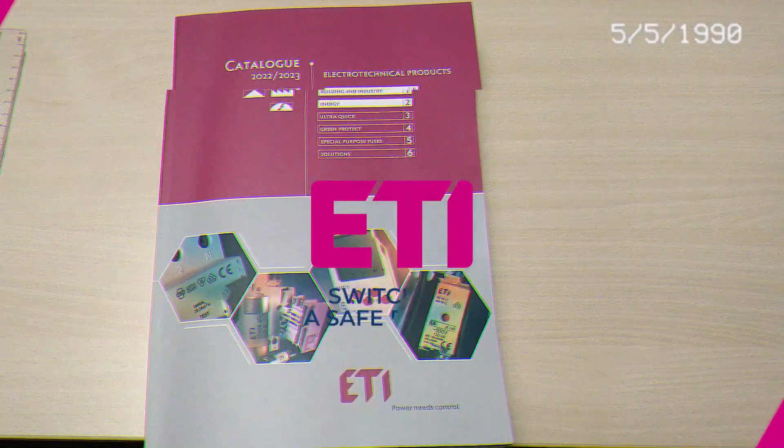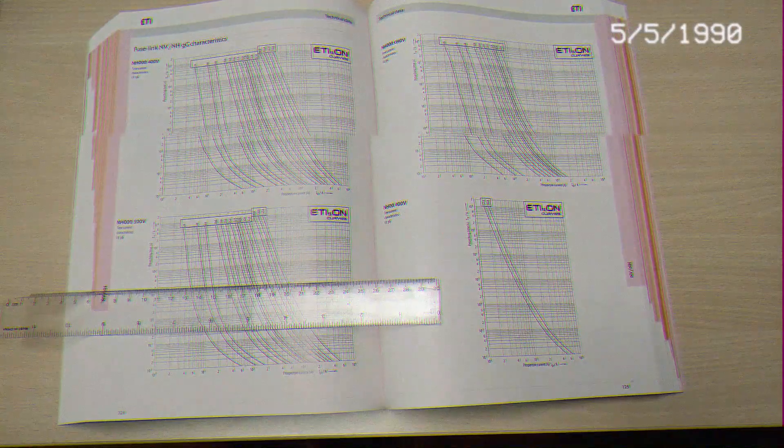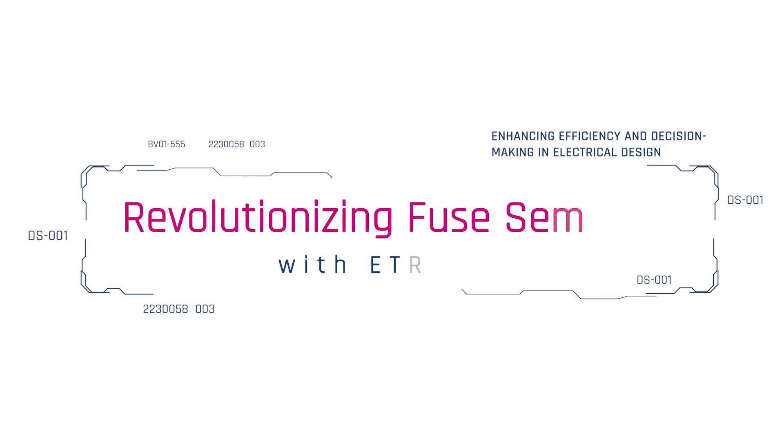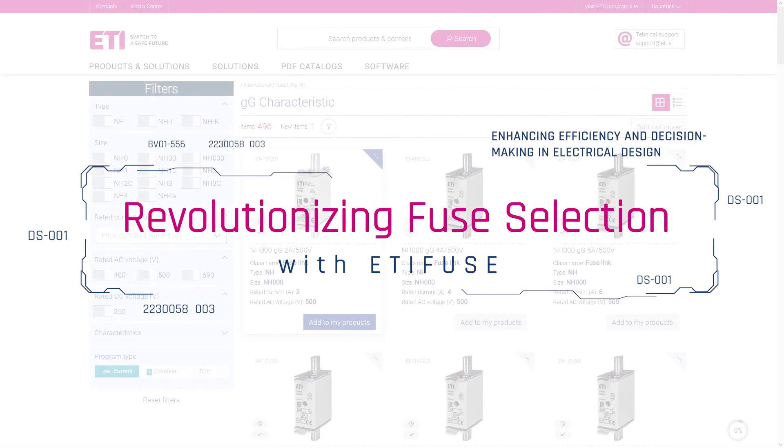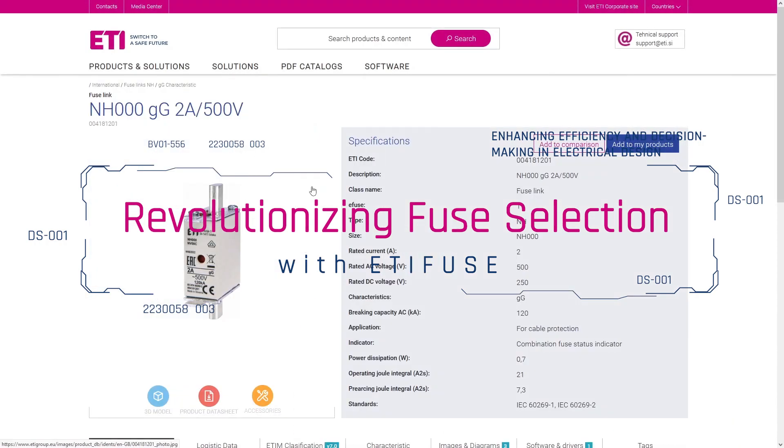Say goodbye to the hassle of bulky catalogs and the complexities of outdated fuse selection methods. ETIFUSE brings you a seamless online experience.